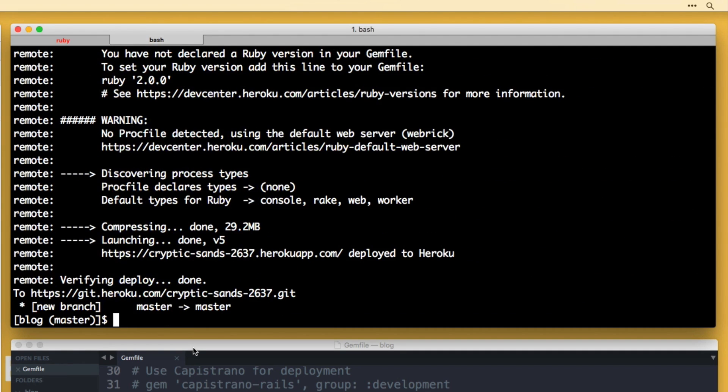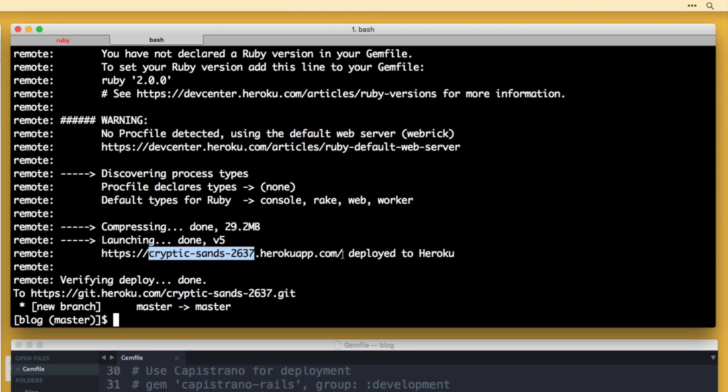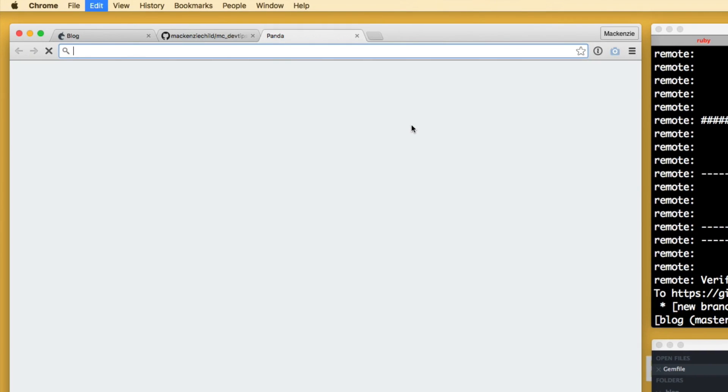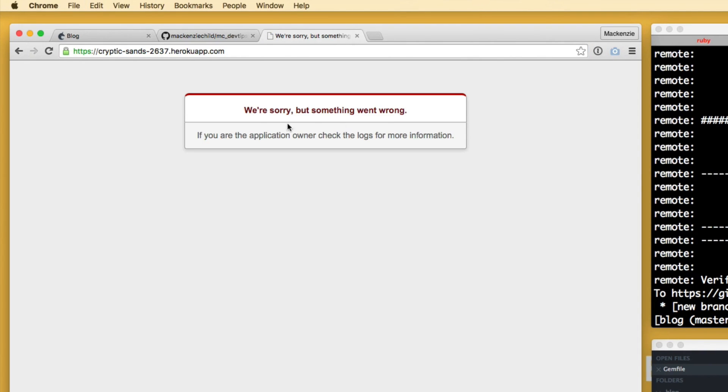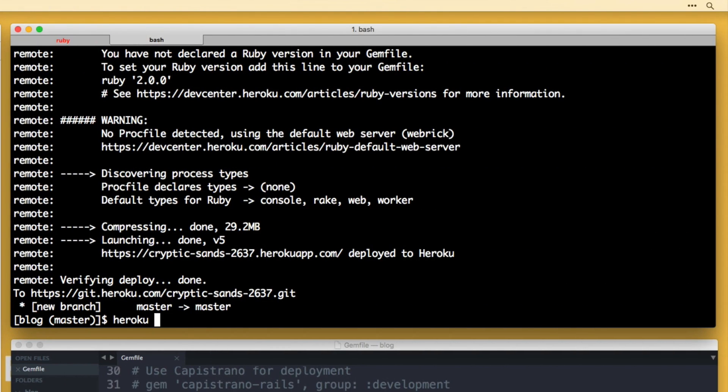Okay, so I believe everything worked correctly. You can see right here, it deployed to cryptic desk sans dash 2637 dot heroku app.com. Heroku automatically creates a random URL for you. But you also have the option to add a custom domain as well. So let's copy this and view our application. So you see we're sorry something went wrong. We can view what went wrong by running the command heroku logs.